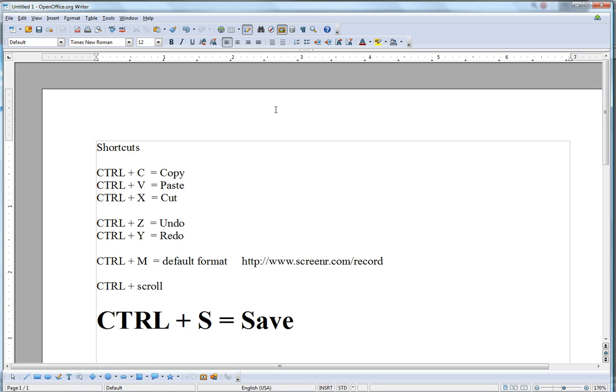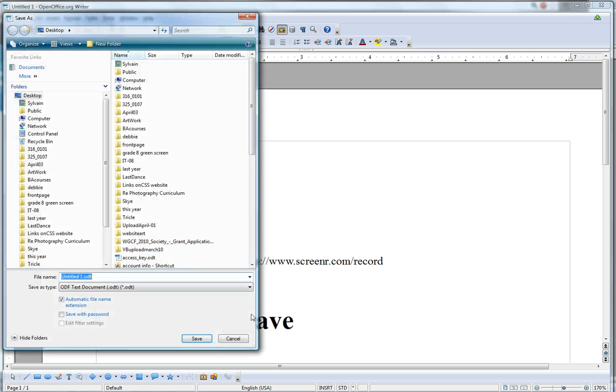And finally, the most important of them all is the Ctrl+S command, which allows you to save your document in just one second.